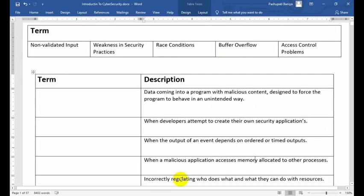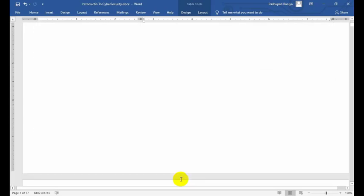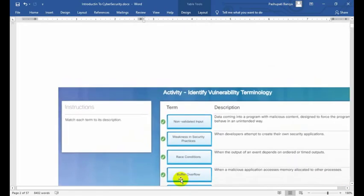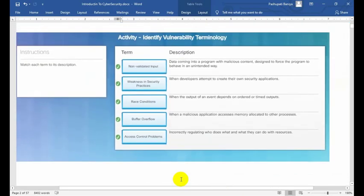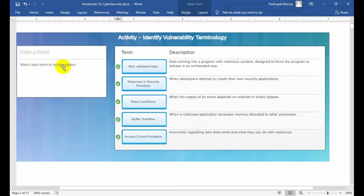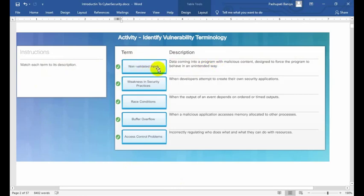I hope you have already completed matching these terms to their descriptions. Now I'm going to show you the answers. This activity belongs to identifying vulnerability terminology. The term non-validated input matches the description: 'Data coming into a program with malicious content designed to force the program to behave in an unintended way.'